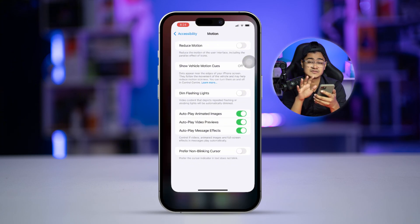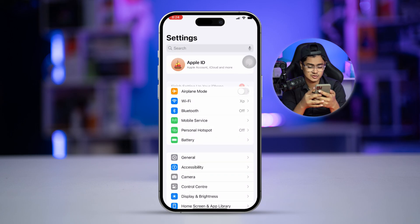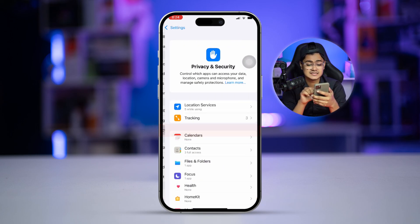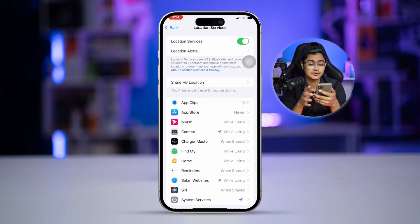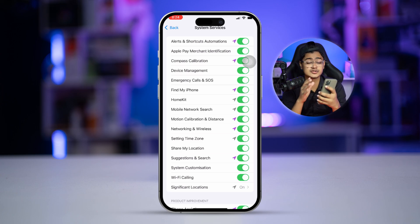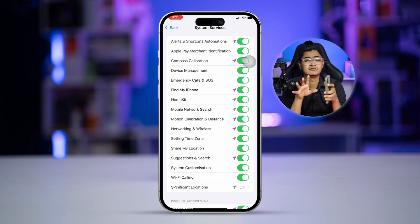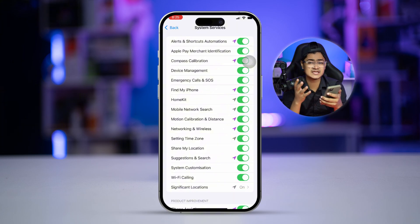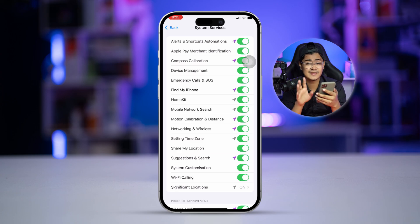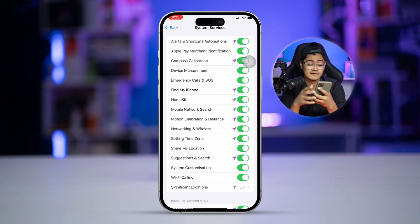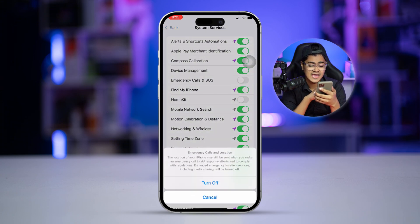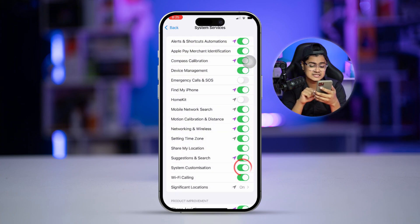Solution two: disable unnecessary background location settings. Open Settings, scroll down, select Privacy and Security, then select Location Services. Scroll to the bottom and tap System Services. Take a close look at these settings — if there are specific apps or settings that you don't want to have location access, you can disable them. That can help you save a lot of battery life. For example, HomeKit, Emergency Call SOS, System Customization, and Suggestions and Search can be turned off.